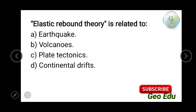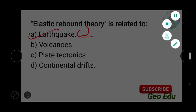Next question: elastic rebound theory is related to — earthquake, volcano, plate tectonics, or continental drift? This is a straightforward question — elastic rebound theory is related to earthquakes. Option A is the answer. That is the end of the video; thank you for watching.